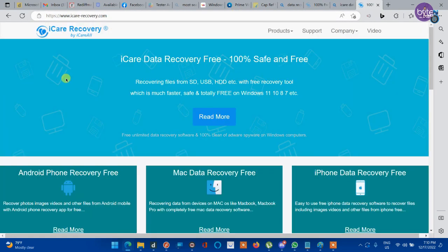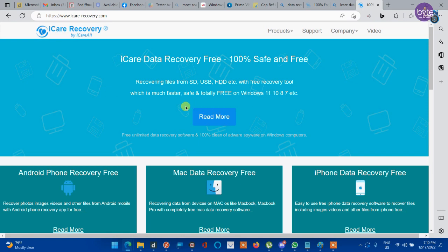From this page we can download iCare Data Recovery tool which is absolutely free. Keep in mind that it is absolutely free, there is no data limit.